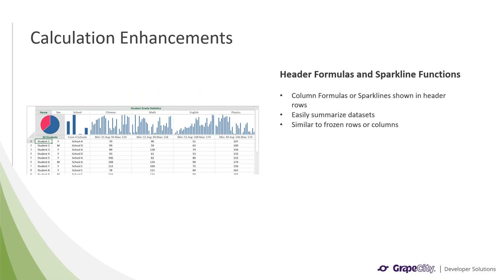The other enhancement we made was the location of formulas and sparklines. Column formulas and sparklines can now be shown within header rows, which lets you easily summarize datasets and keep them at the top of the sheet, no matter where the user scrolls to. So this is similar to something like frozen rows or columns.